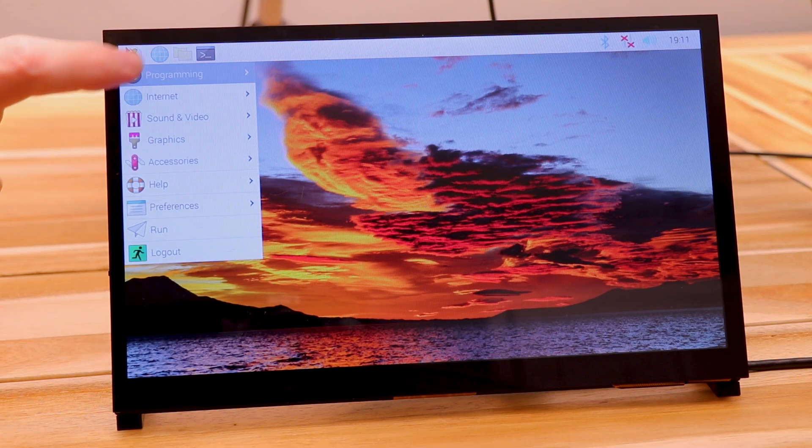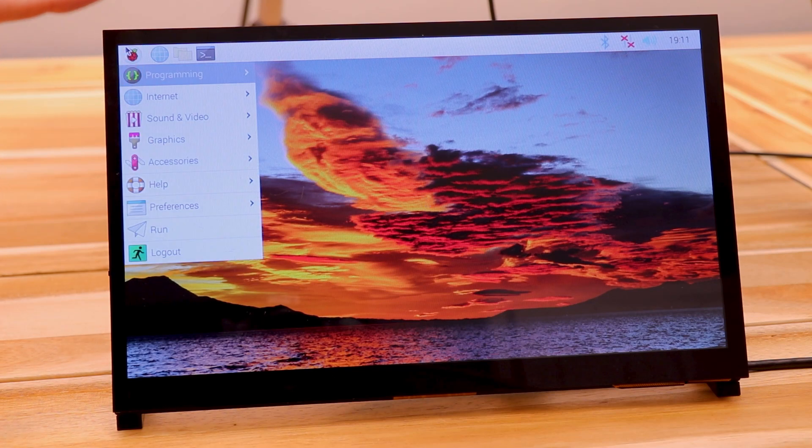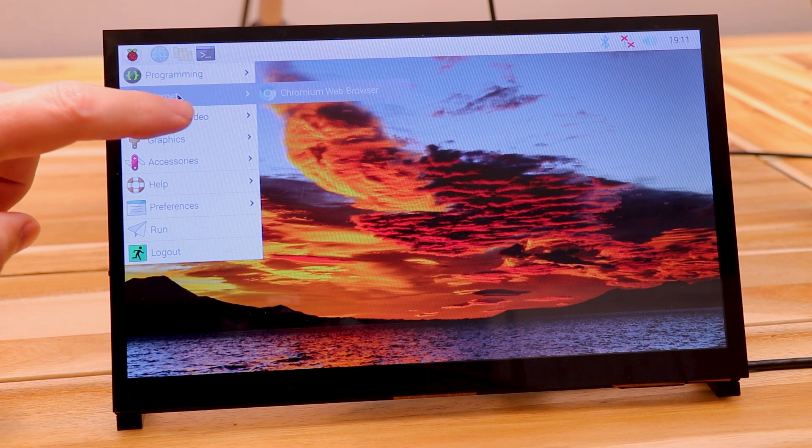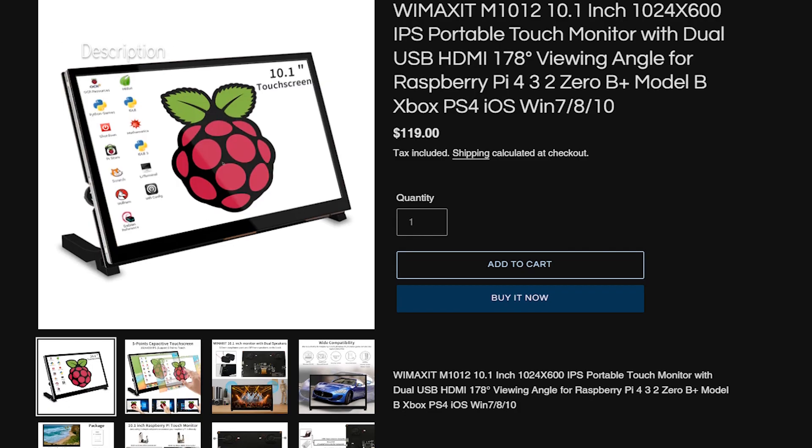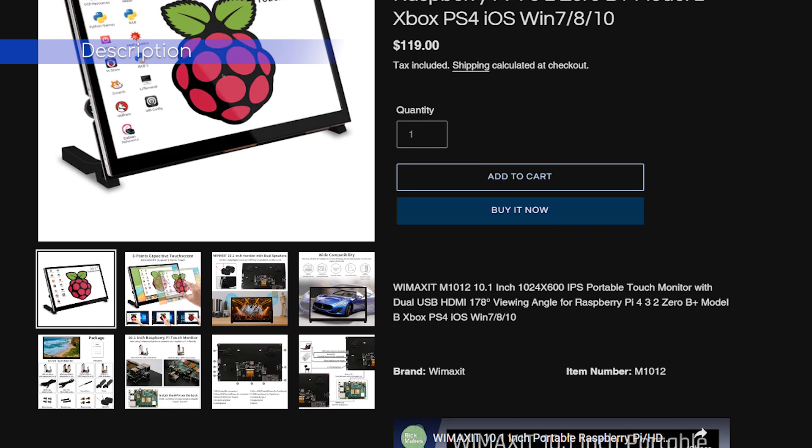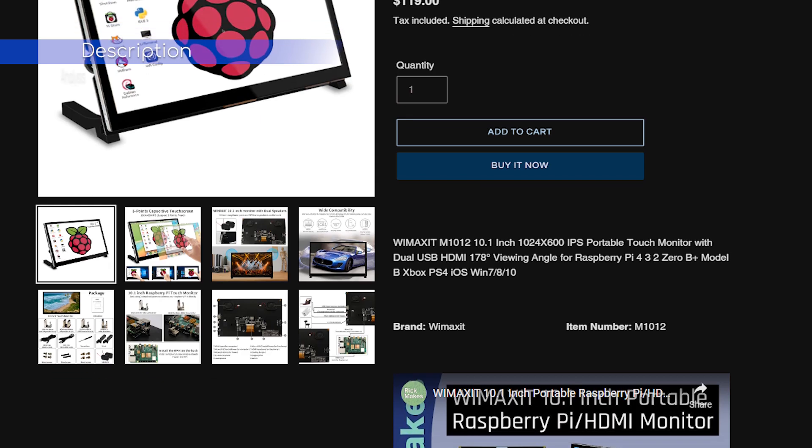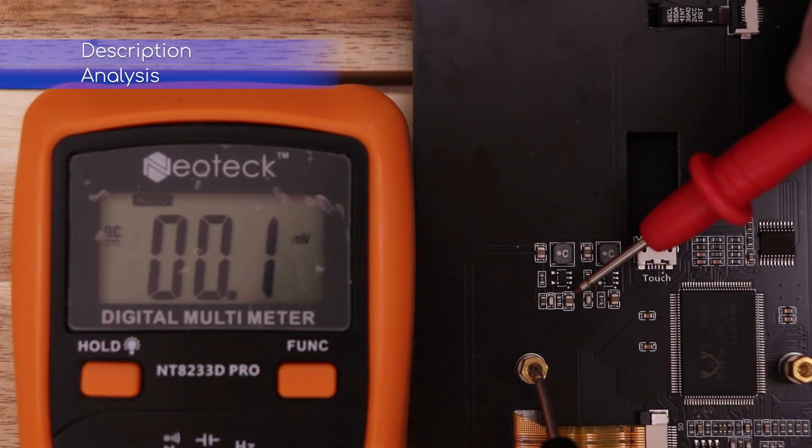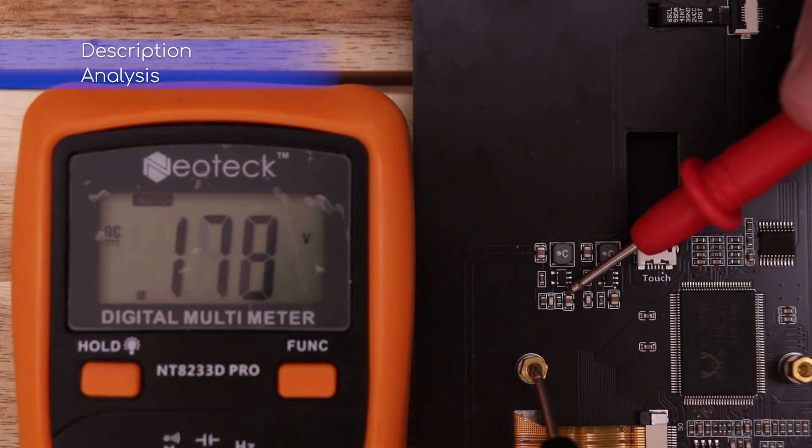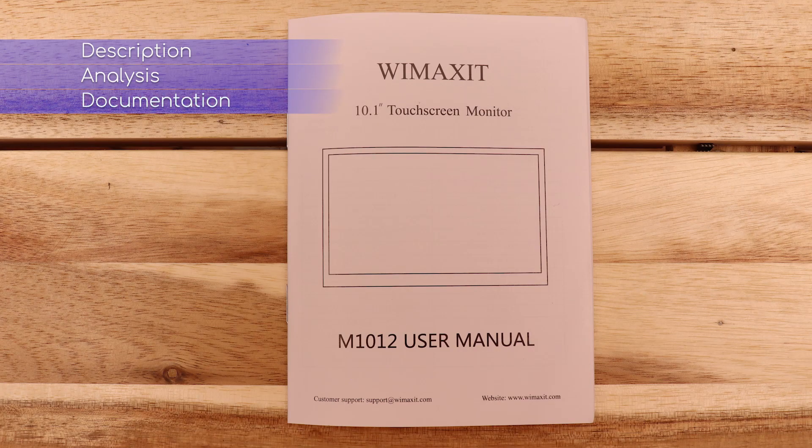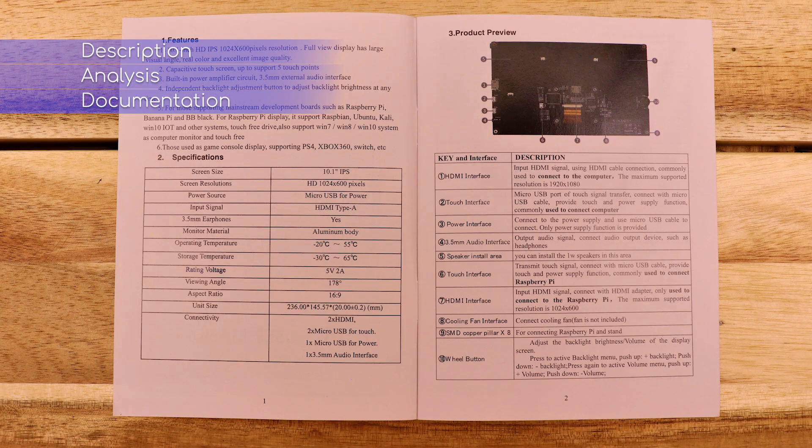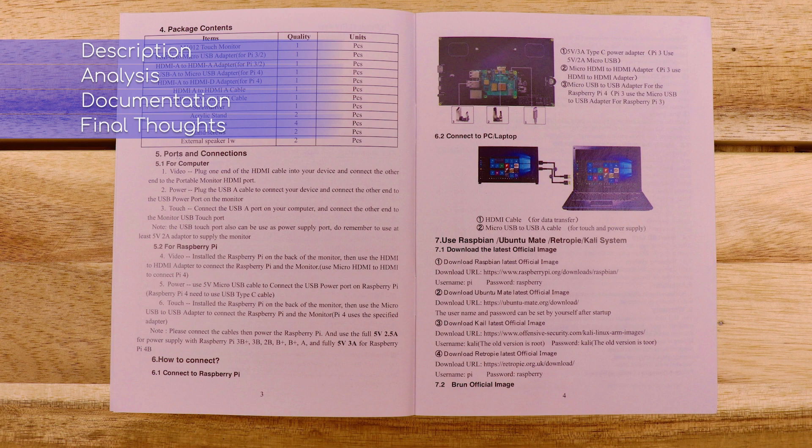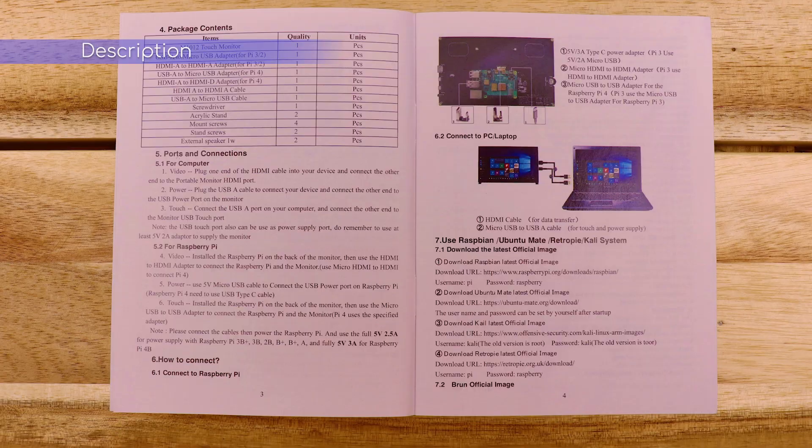In this video, I'm taking a look at a 10.1 inch display for the Raspberry Pi. I'm breaking this up into four sections. In the first section, I'm going to briefly describe what this is. Then I'm going to do a little bit of reverse engineering and determine what components they're using and how everything works. Then I'm going to skim over the documentation, and then finally, I'll give my thoughts on it. Hopefully this will help you make an informed decision on whether it does what you need it to do.